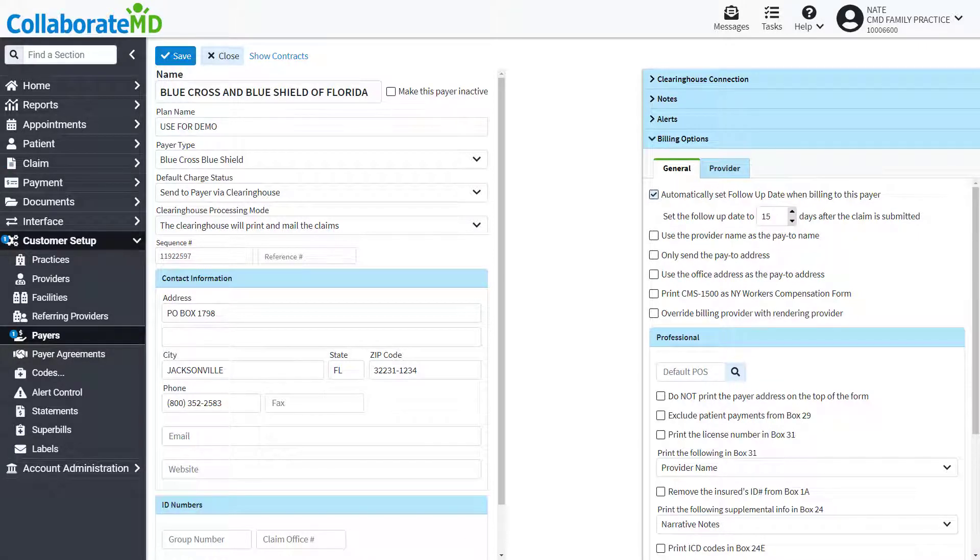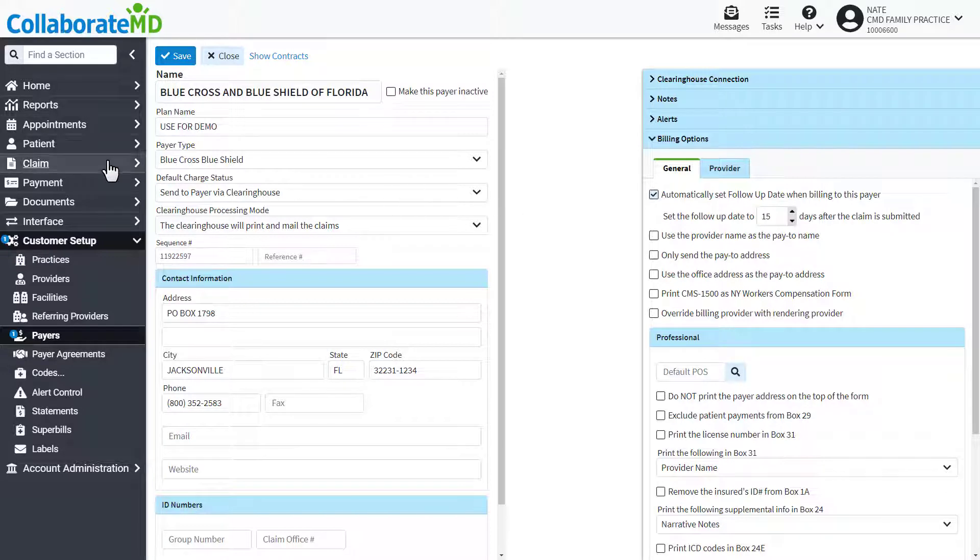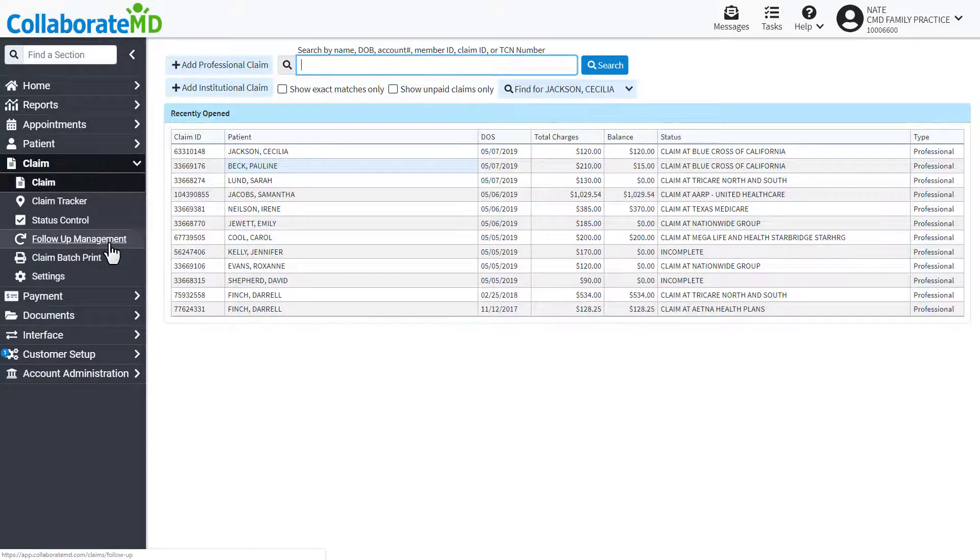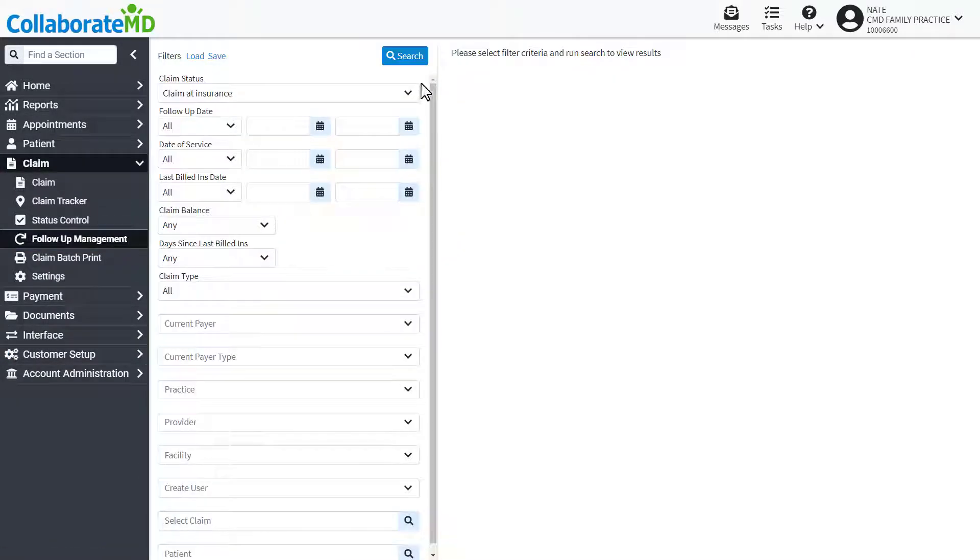Now that we have the follow-up dates populate on our claims, we can explore the follow-up management tool by clicking on the claim section, then selecting follow-up management.